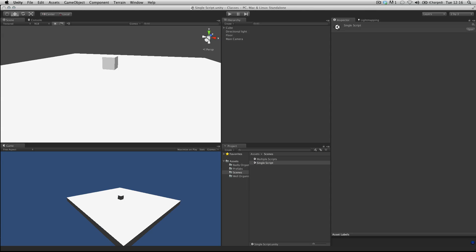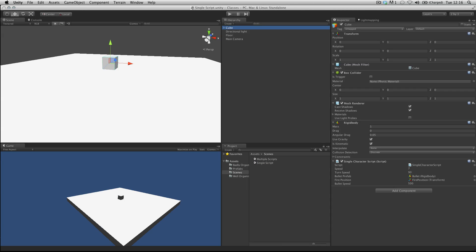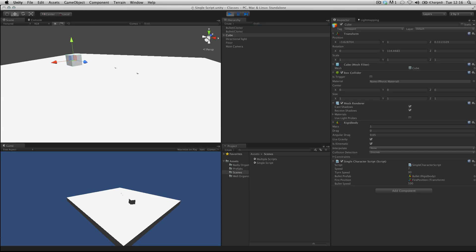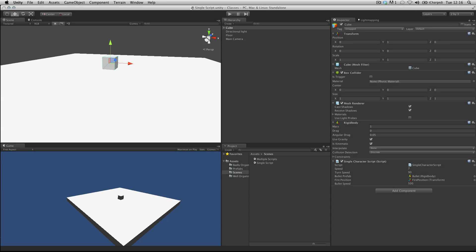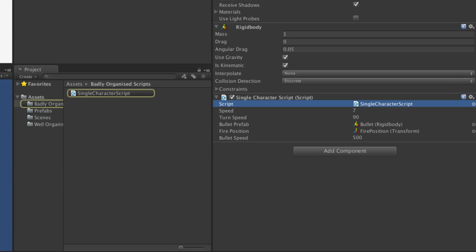Here's the script in action when attached to a cube. We can drive it around, we can shoot some small objects, and we can keep track of items in our inventory. But this is all contained within a single character script.